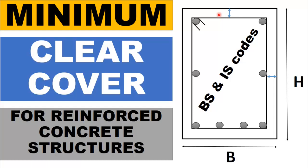In previous video we have discussed all details about cover, concrete cover, clear cover and effective cover. In this video we are going to discuss minimum clear cover for reinforced concrete structures according to British standards and Indian standards. Without wasting any time let's start today's discussion.